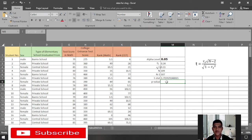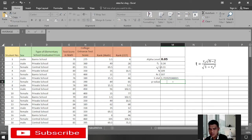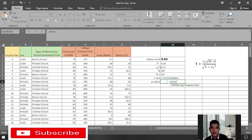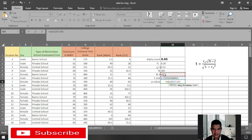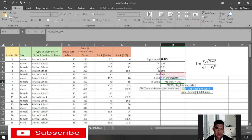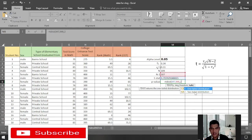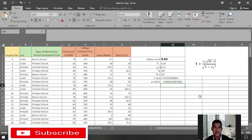Now compute the p-value using the t-distribution. Enter the t-statistic as x, press comma, the degrees of freedom is n minus 2 which is 107, then press 2 for a two-tailed distribution since our hypothesis is non-directional, close parentheses, and press Enter.